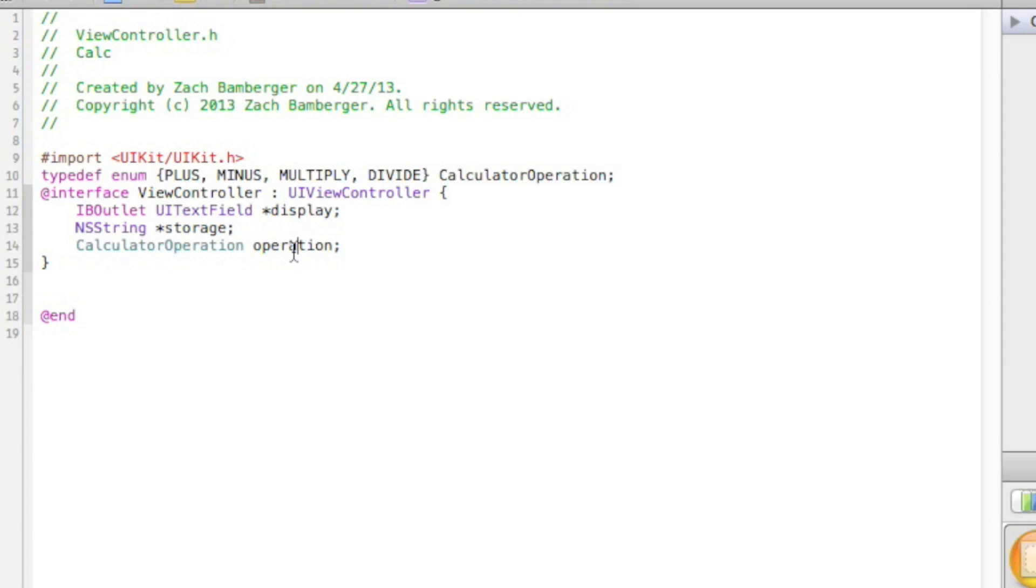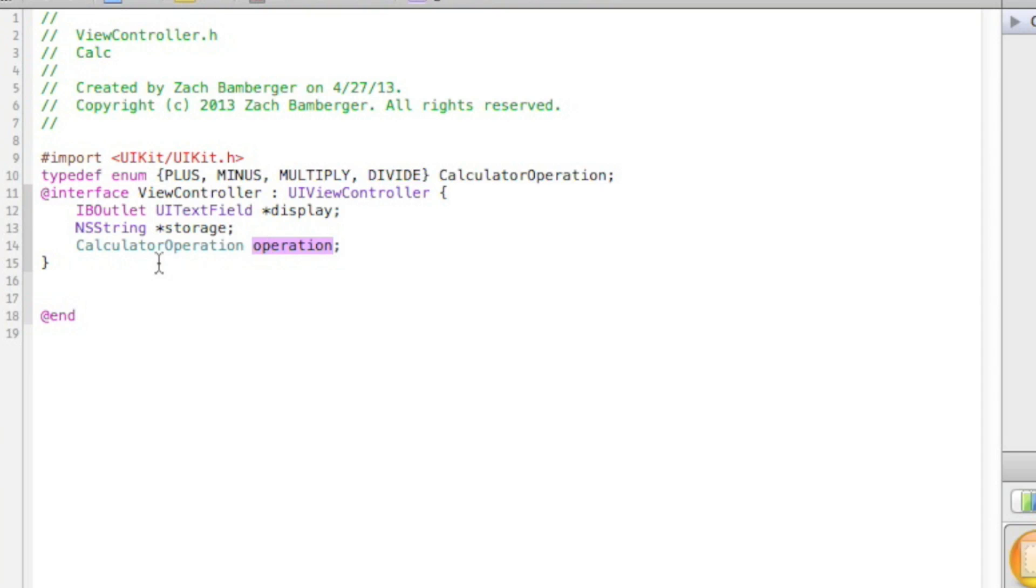In calculator operation, operation, it's basically saying, okay, these are all the operations that can be used, and when we say operation, we know we're talking about one of these things: plus, minus, multiply, or divide.